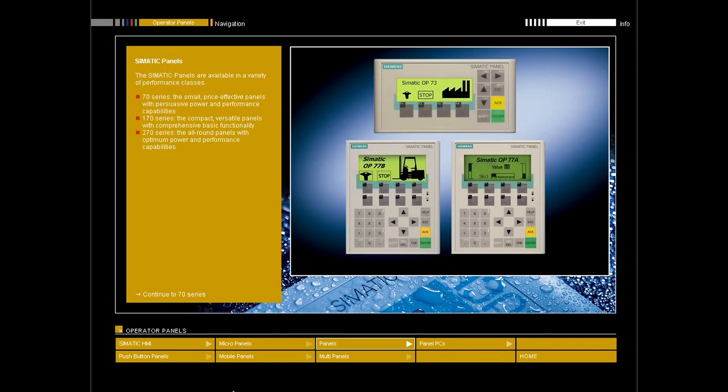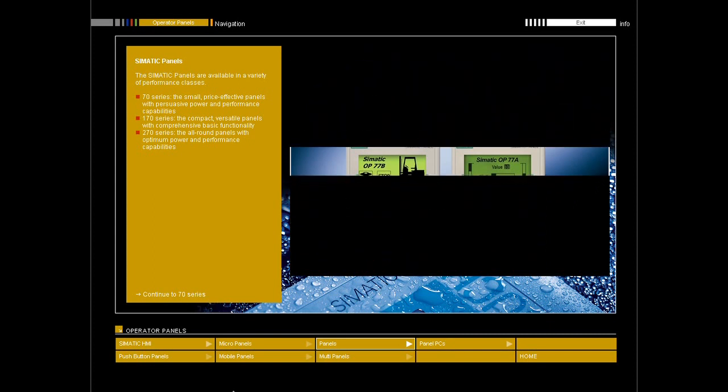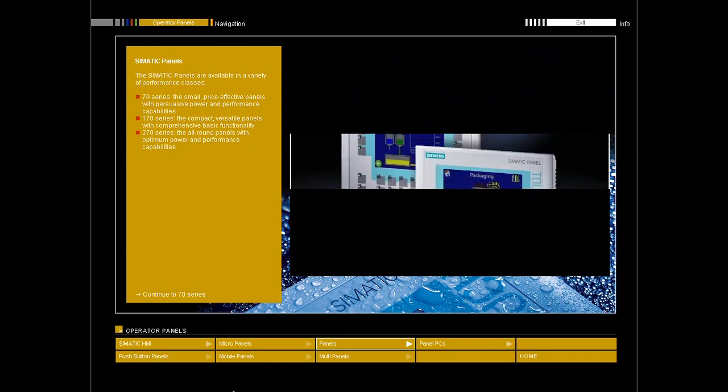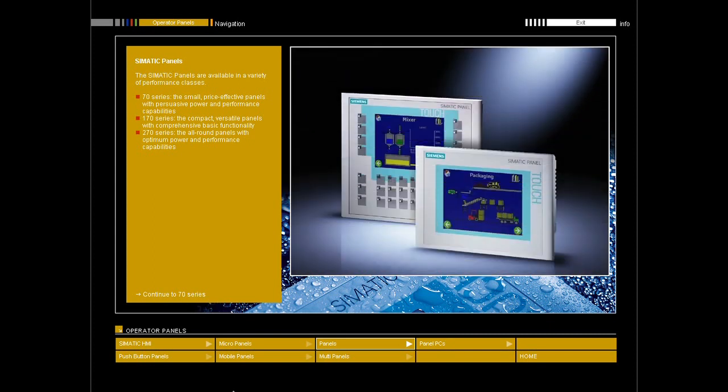Operator panels with 3 and 4.5 inch graphic display for smaller HMI tasks.